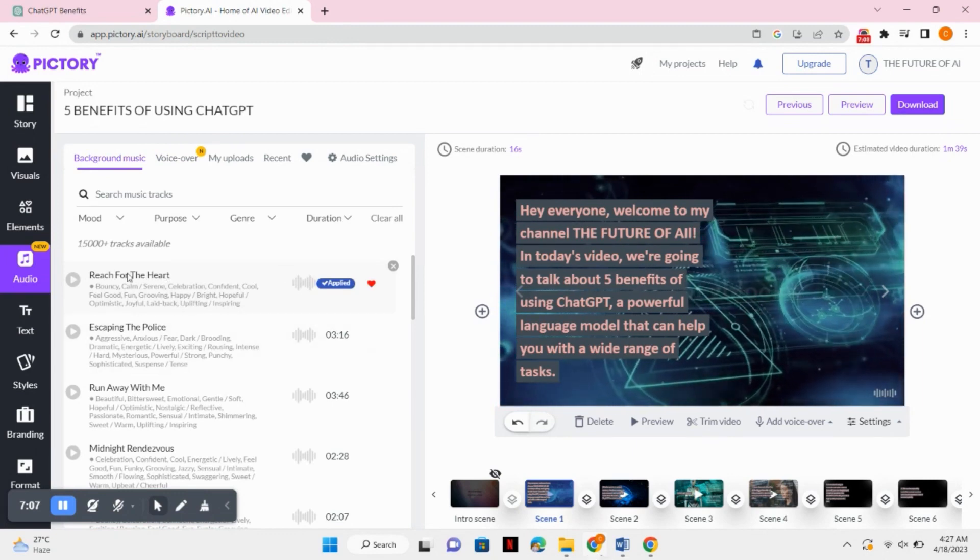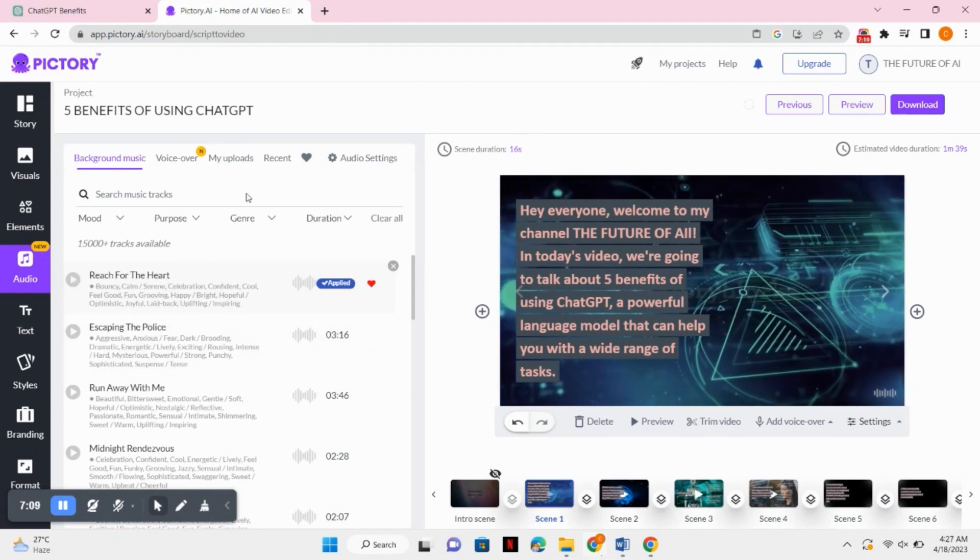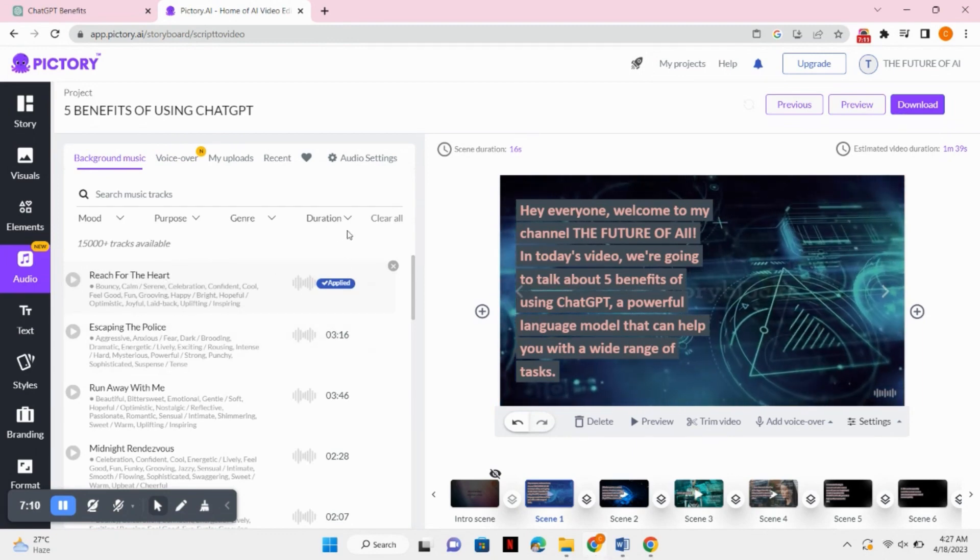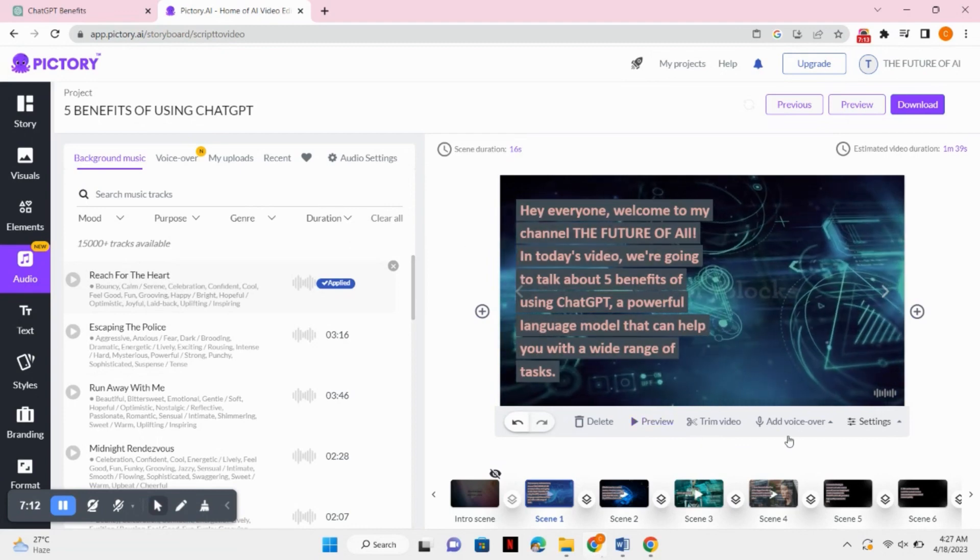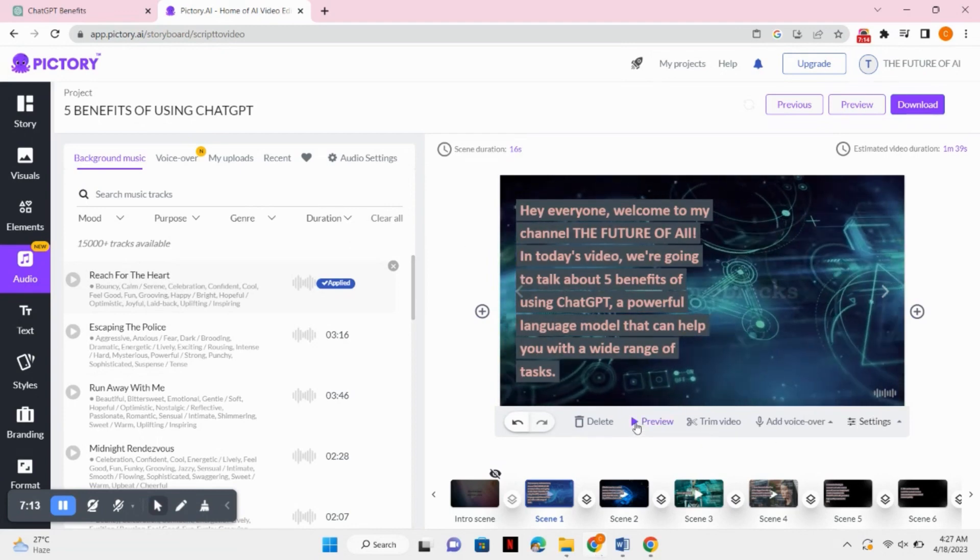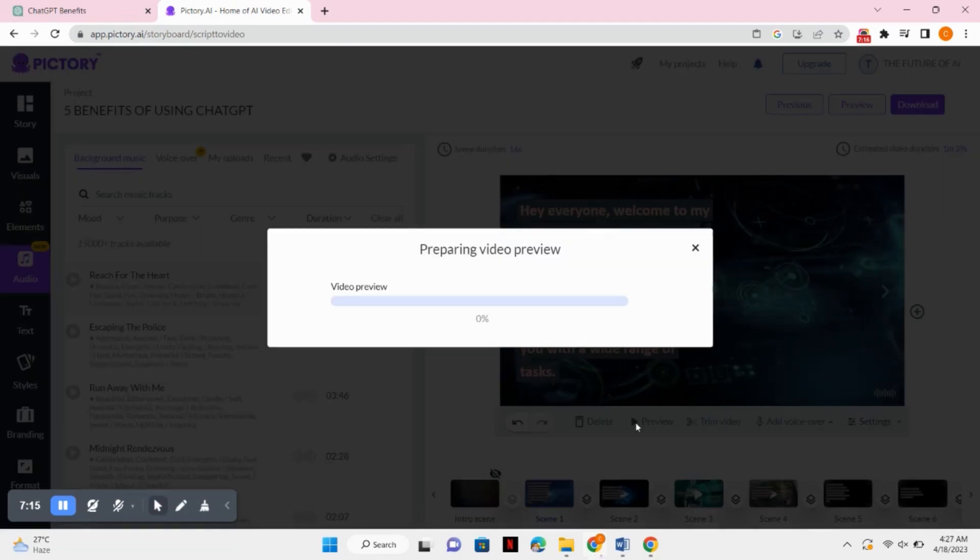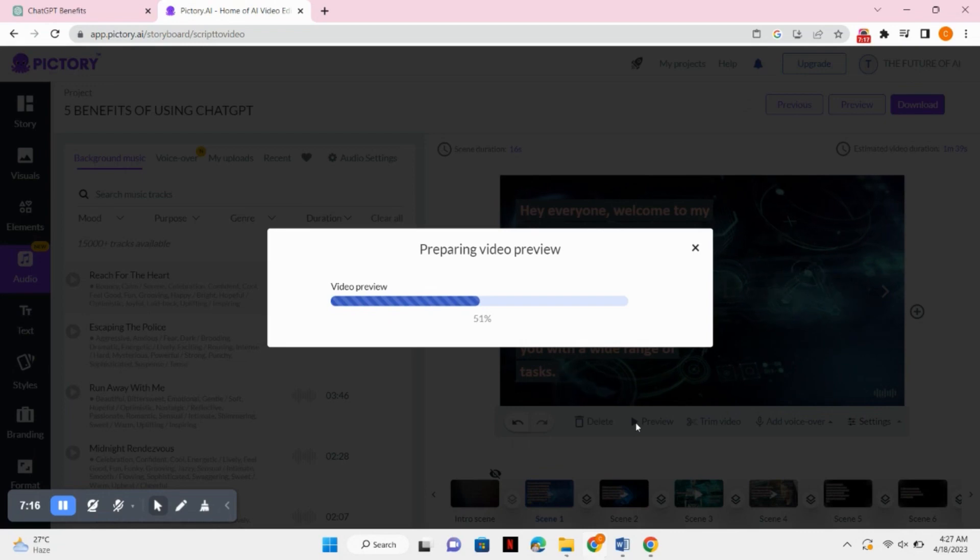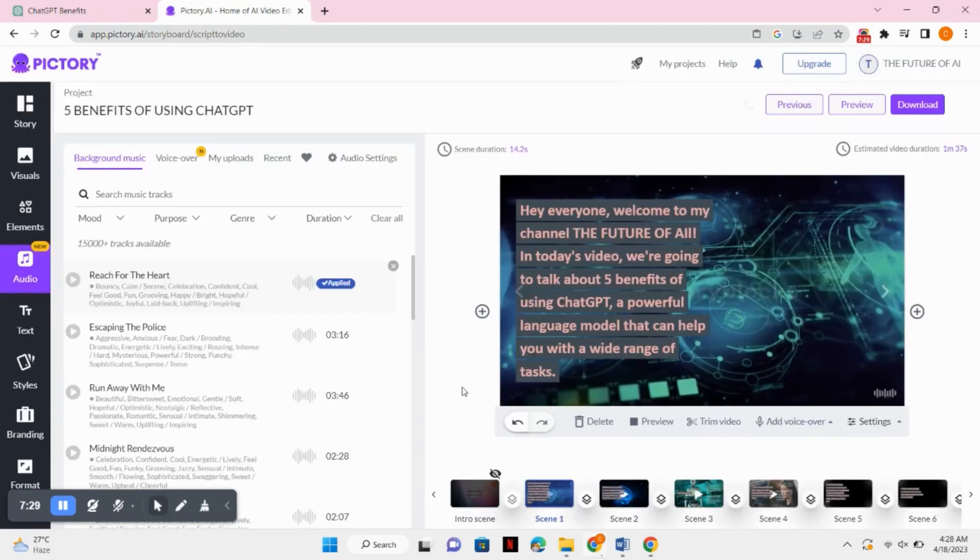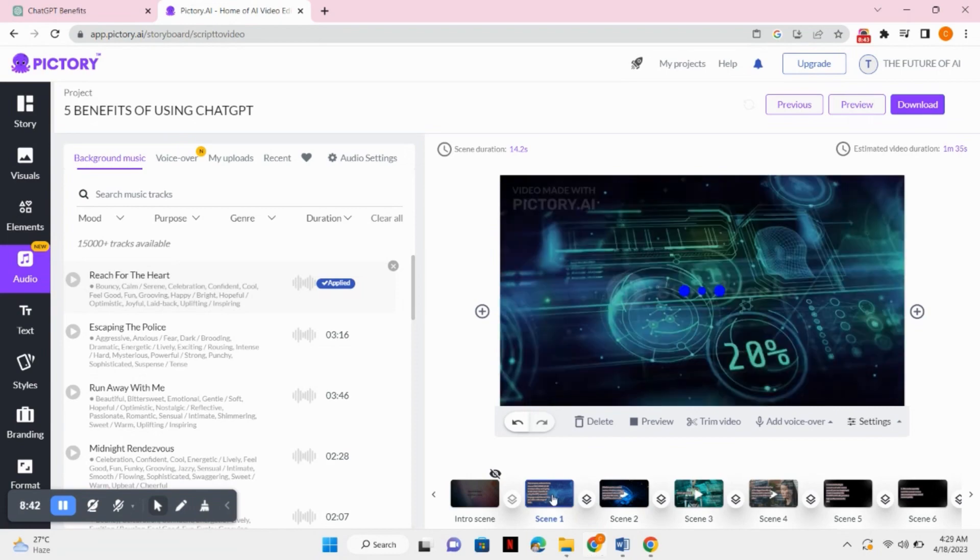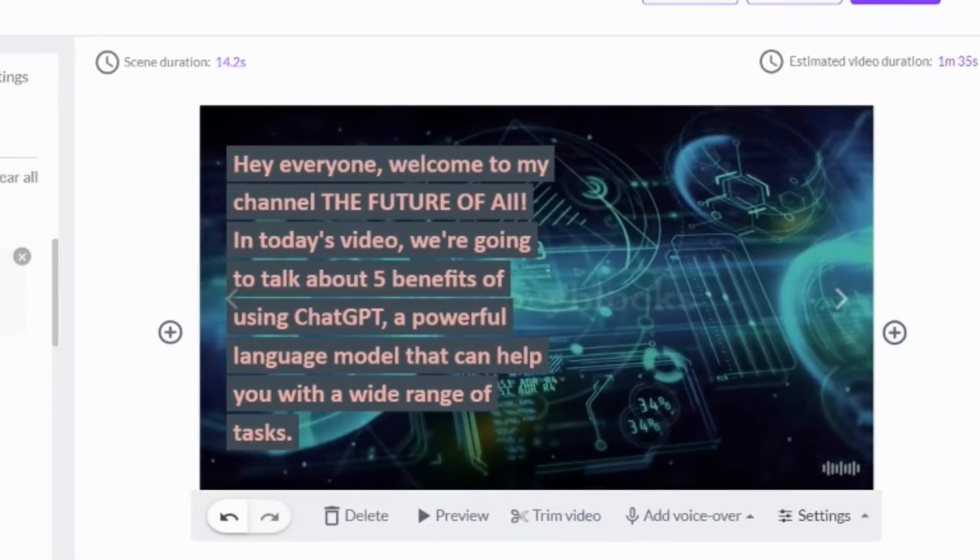Now we will just simply click on the preview button and check how our video looks like. Now let's just play and check it out. 'Everyone, welcome to my channel The Future of AI. In today's video, we're going to talk about five benefits of using ChatGPT.'